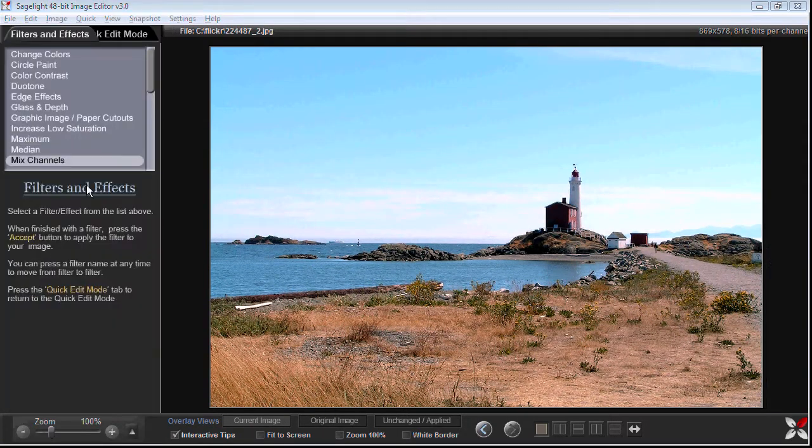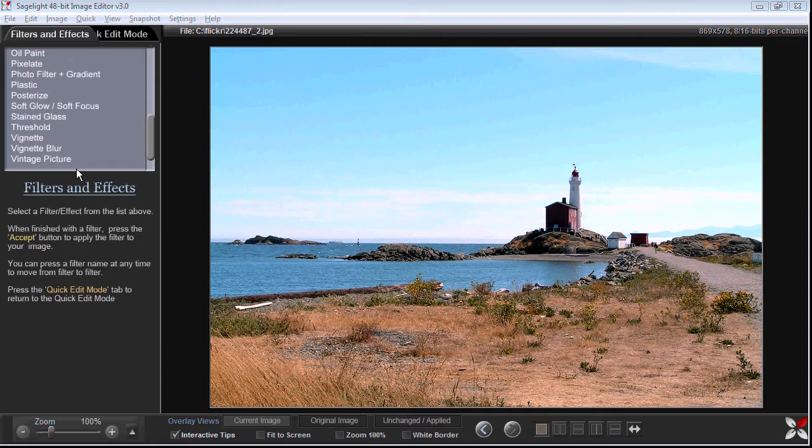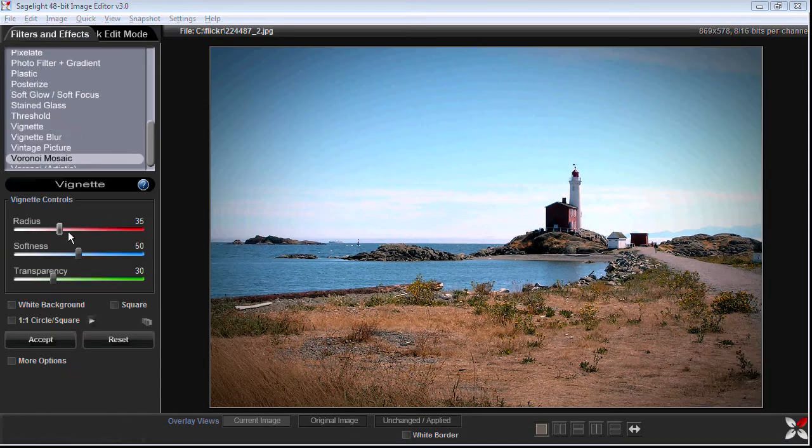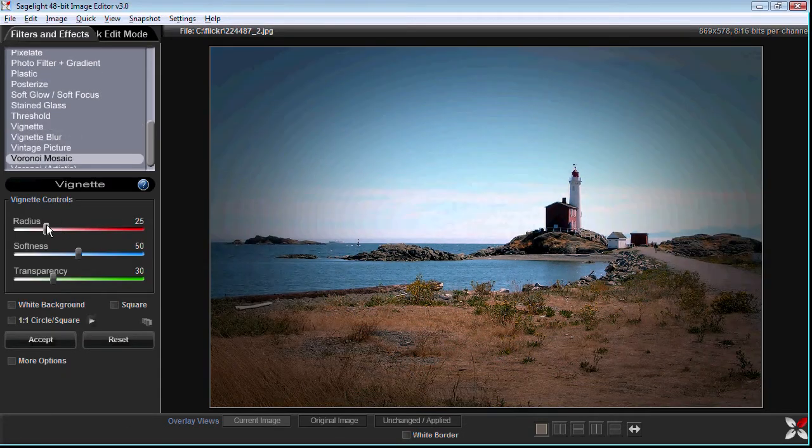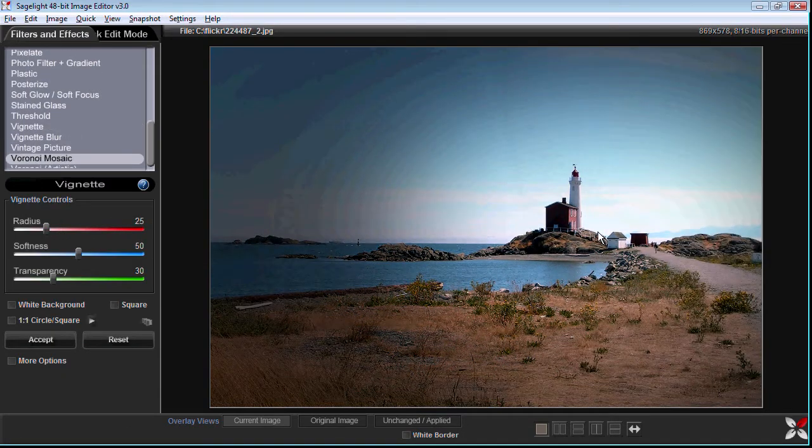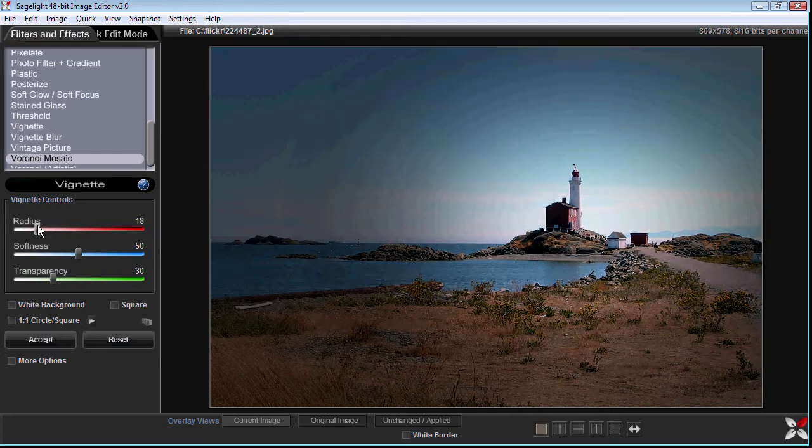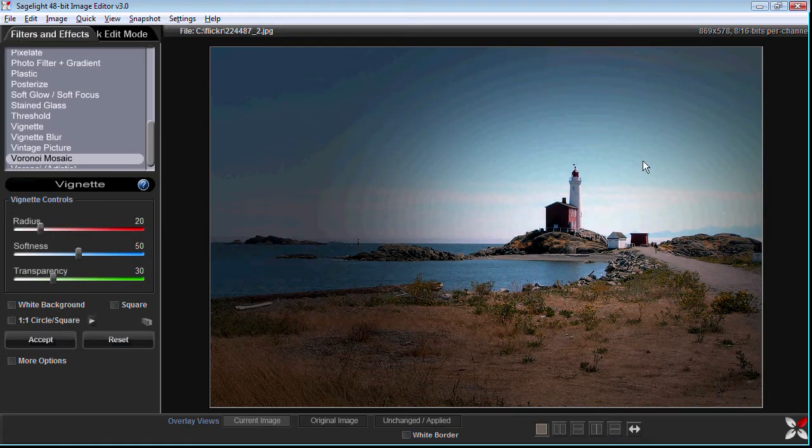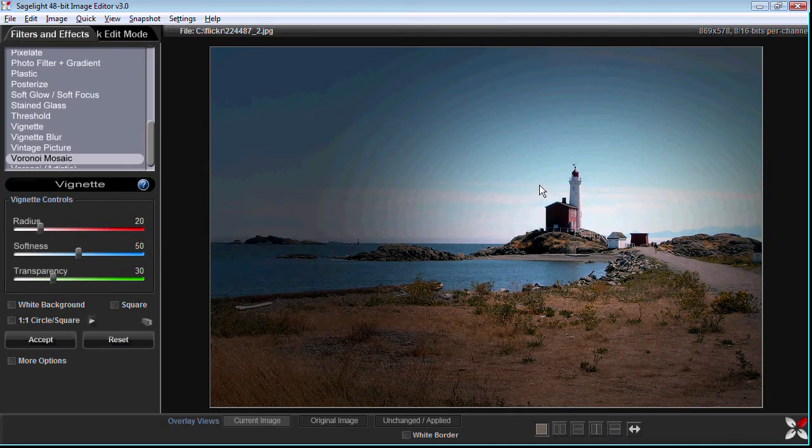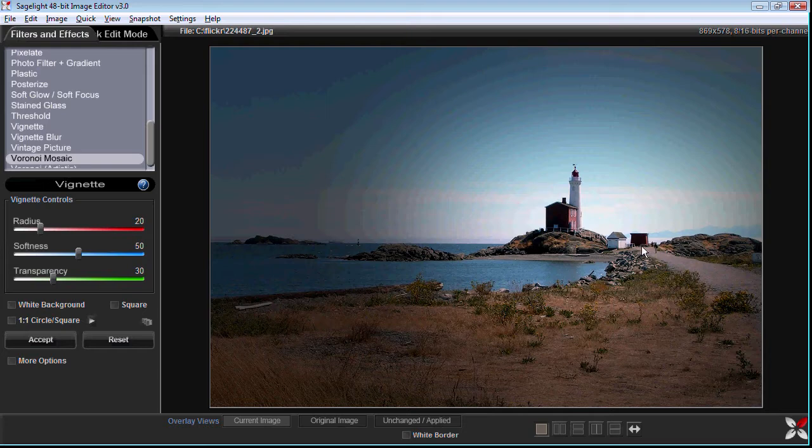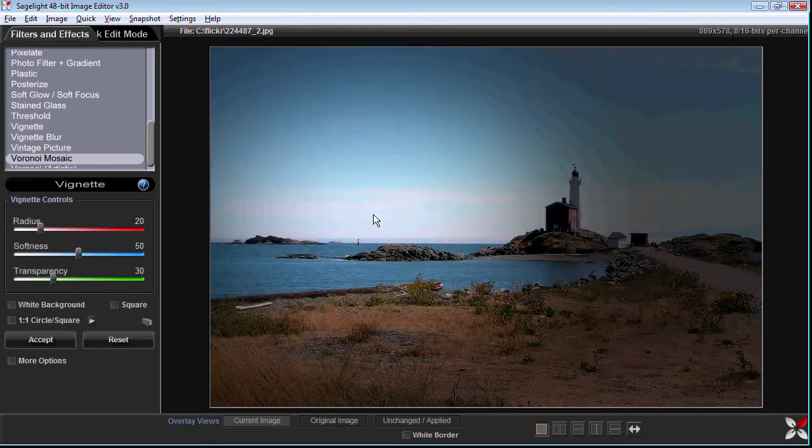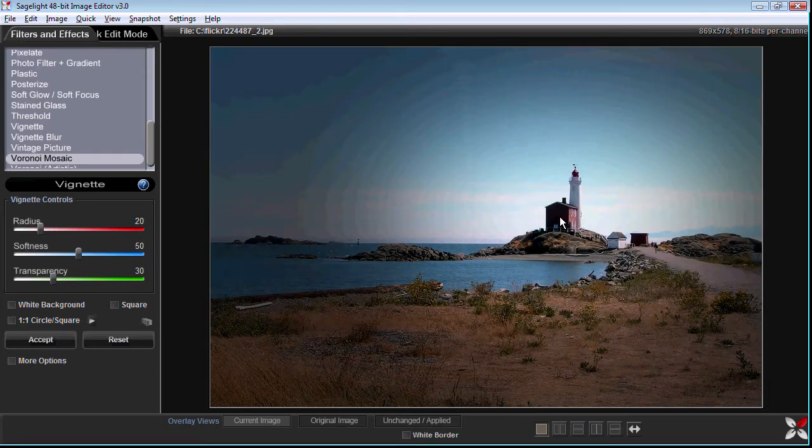But now we can go back into the vignette function and do the same sort of vignette. But what happens here is that in this particular case the focus seems like it would be the lighthouse. I mean if we were going to do a vignette the only focus really for this type of vignette would be the lighthouse, otherwise it wouldn't make any sense.